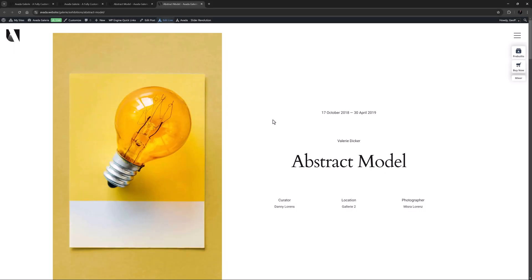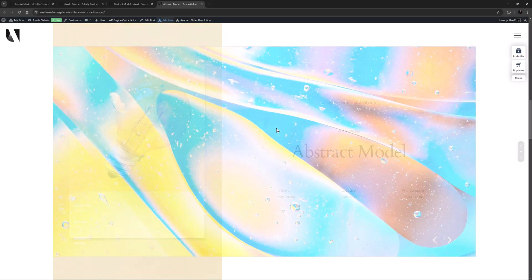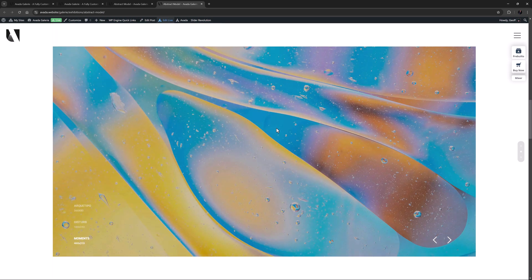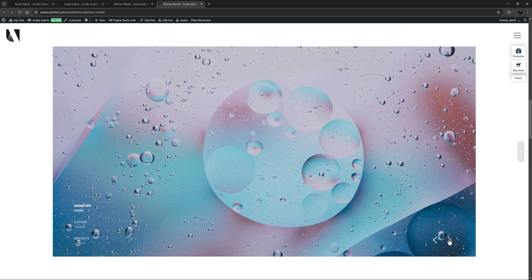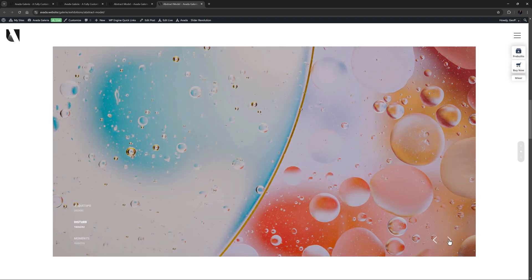If we just look at this page on the front end, we can scroll to the second of the 100% Height containers, and here is the Slider Revolution slider, with its three slides linked at the bottom.